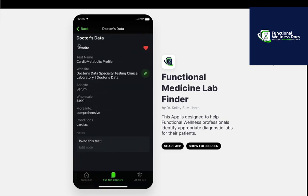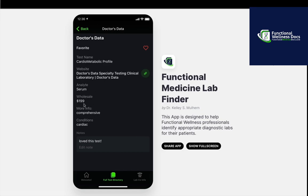We can see the name of the company, and we can mark it as a favorite or not. We can see the name of the test and a link to the website — how it is tested, and what the wholesale price is. This is not retail; this is wholesale. Some offices will charge the wholesale price to the patient and then charge them for an office visit for the interpretation and recommendations. Other offices choose to charge one retail price to the patient that includes the follow-up visit. Whichever way you choose to run your business, just make sure it's in compliance with local and state laws.